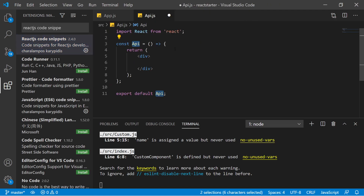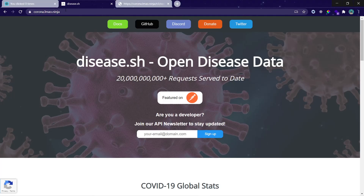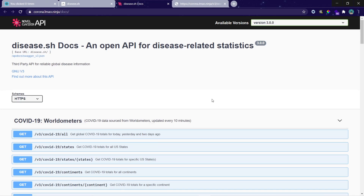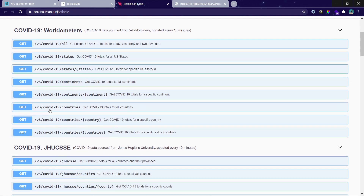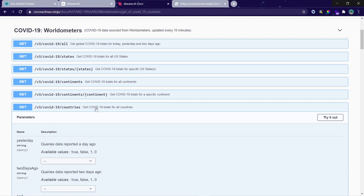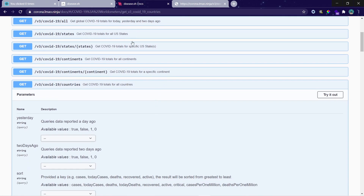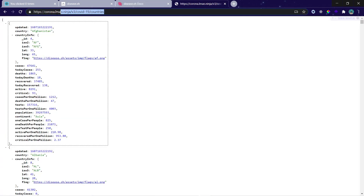Once it's installed, you can just press RSC and press Tab and it will create the functional component structure. In this video we are going to make a request on a COVID-19 API — I will link its URL in the description. This website contains many endpoints that give us various information about COVID-19. We are going to use the endpoint that gives us total COVID cases for all countries.